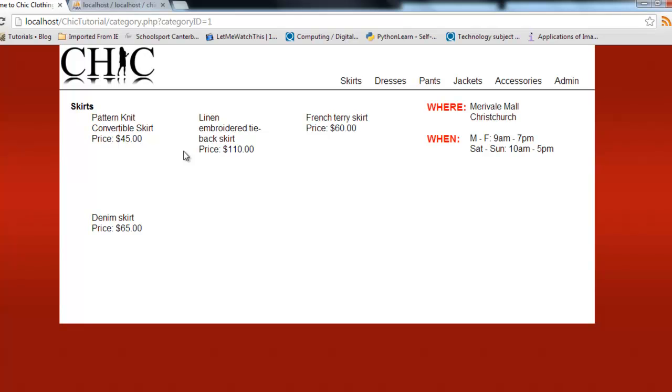A next step, and we'll do this in the next video, is just to turn these into dynamic links which will then go to a third page, which we'll call item. That page will then display all the information about each of these items, so that's where you get maybe a full-size photo and so on. We'll get to that next time. Thanks for watching.